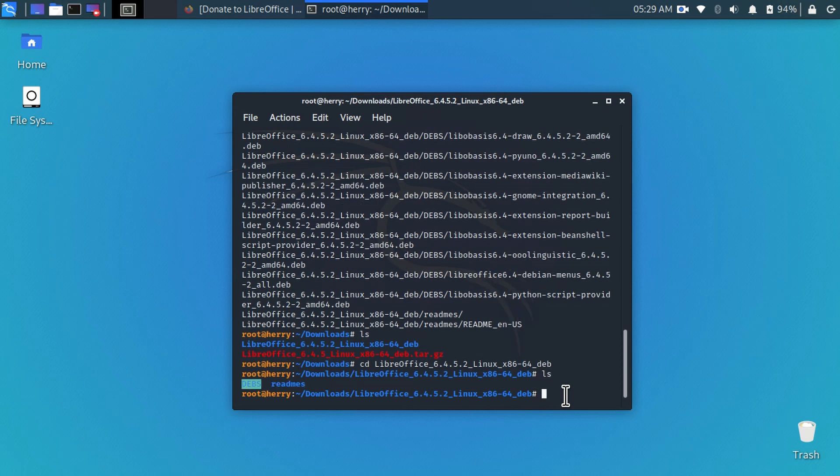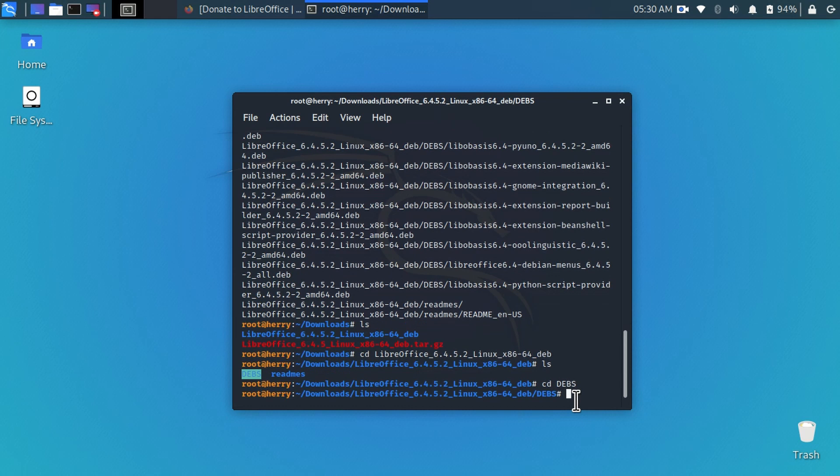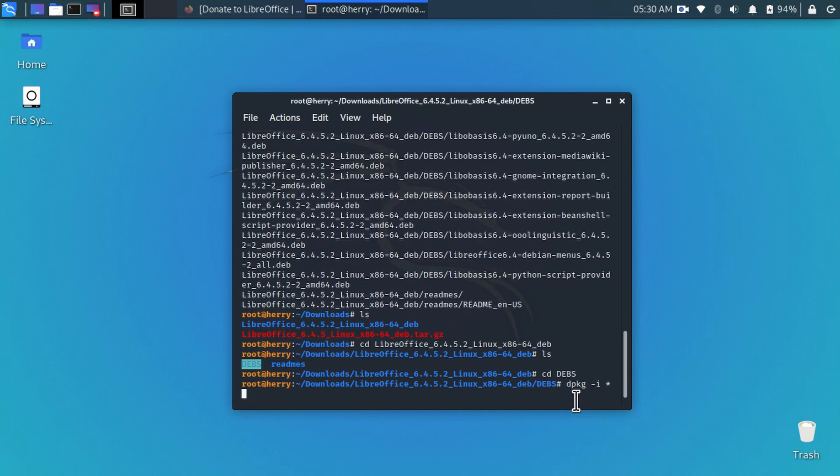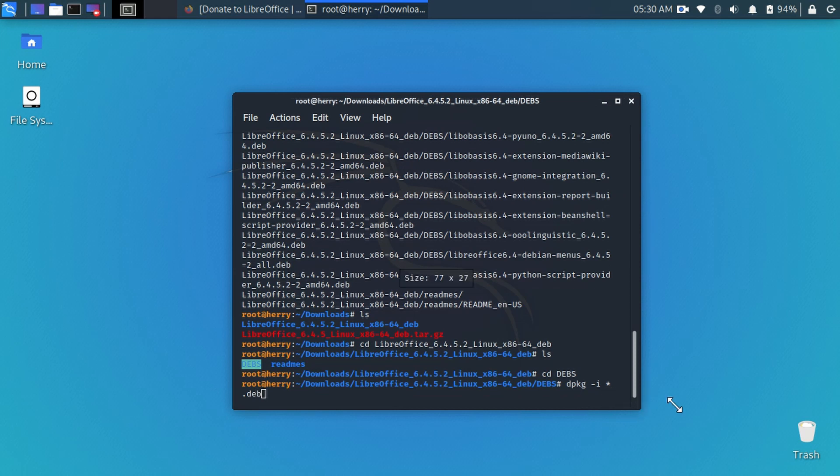Now you can see there are two more subdirectories. We are working on debs folder. Type cd debs and hit enter. And now you can type here dpkg dash i asterisk dot debian and hit enter.